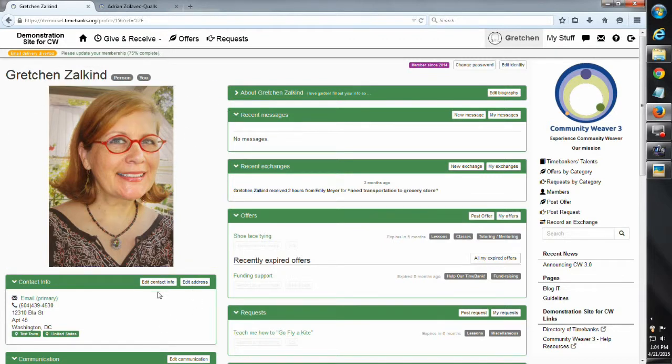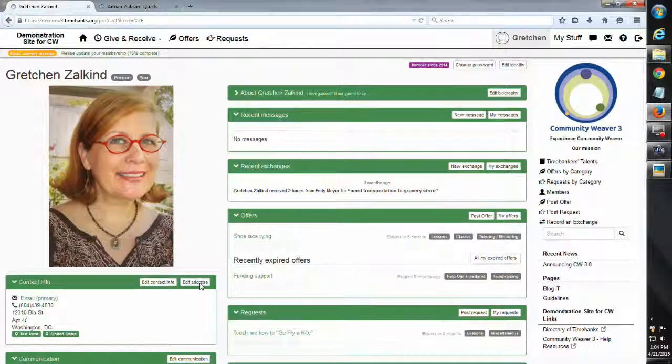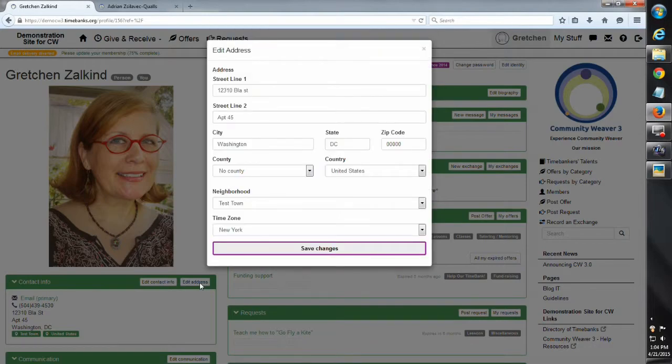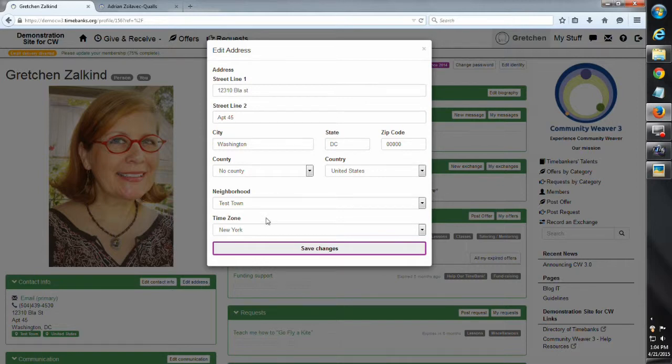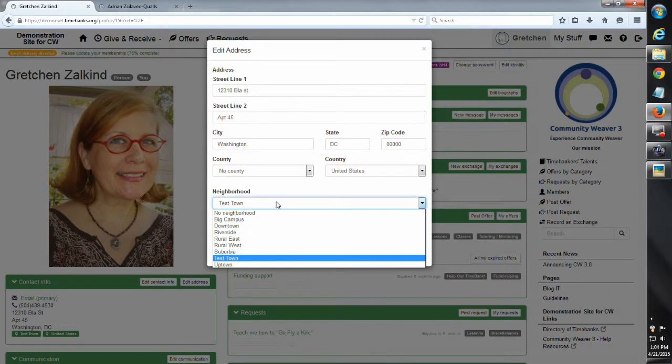The next thing that I said was really important is the contact info, which includes your neighborhood. Now since so many of the projects that we do are neighbor to neighbor, pet sitting, a ride, people are going to first look for people in their neighborhood to exchange with.